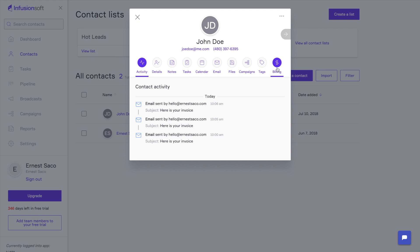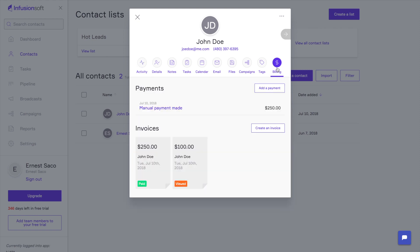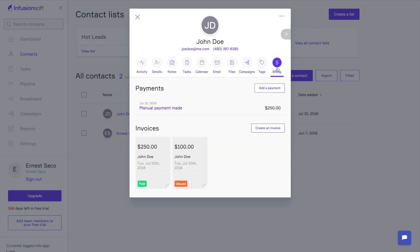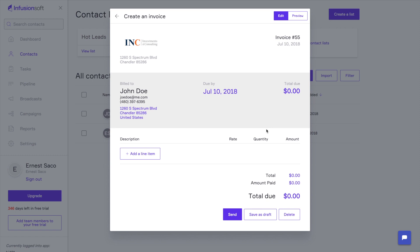There's a billing tab on the right-hand side. If I tap this billing tab, you'll notice I've got a couple options here. I've got Create an Invoice and I've got Add a Payment. I'm going to go ahead and create an invoice for Joe. So let's go ahead and create this.